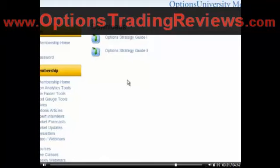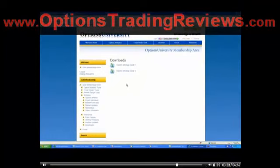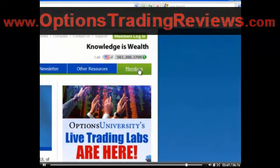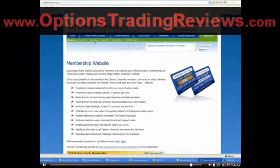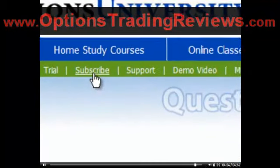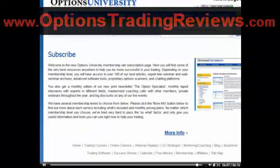For those of you interested in joining Options University and becoming a member, let me go back to the main website. This is the main homepage at optionsuniversity.com. You can click on the members area on the right-hand side, and when you click on the members area, there's an area to subscribe. Click and subscribe and it will walk you right through to become part of the team here at Options University.